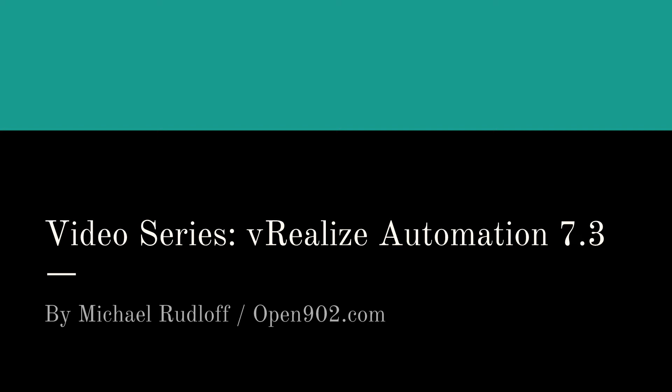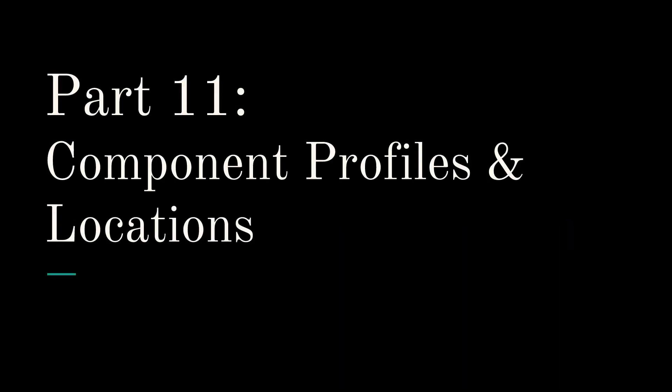Hi and welcome back to the video series VRay 7.3. Today we're going to talk about component profiles and locations.